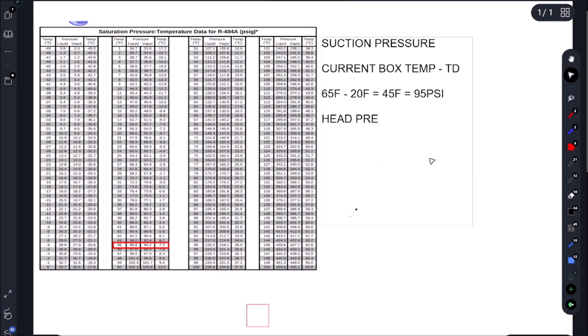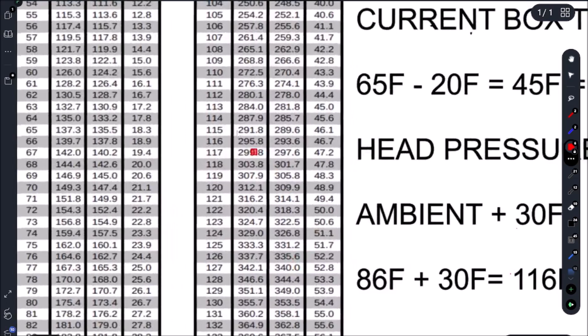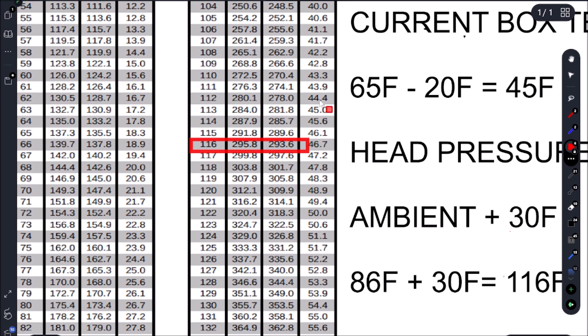And for our head pressure, we simply take our ambient and we add 30 Fahrenheit. So 86 Fahrenheit is our ambient, and we're just going to add 30. And that gives us 116 Fahrenheit. So if we go back over to our PT chart, 116 Fahrenheit gives us 293.